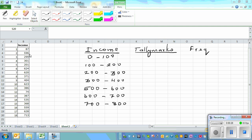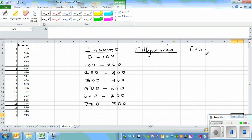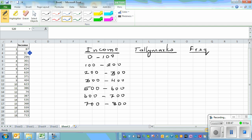The lowest value is 74 and the highest is 713. First, I've made three columns: income in classes, tally marks, and frequency. Basically what you do is — the first data point is 87, so it is between 0 and 100, and we put a tally mark against that class.